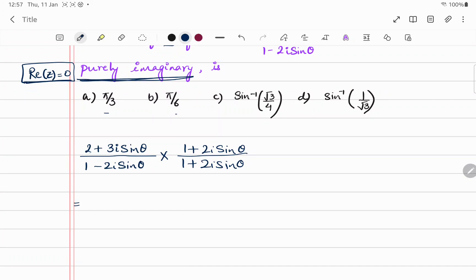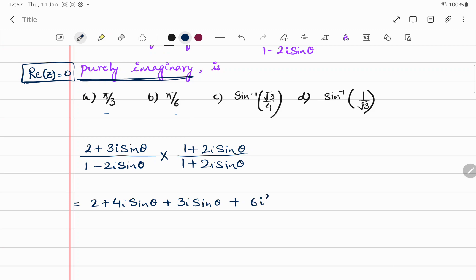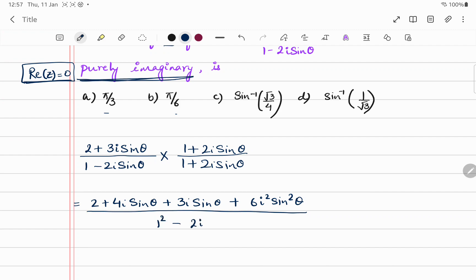Expanding the numerator: 2 times 1 gives 2, plus 4i·sinθ, plus 3i·sinθ, plus 2 × 3 = 6i²·sin²θ. In the denominator, it's a difference of squares: 1² minus (2i·sinθ)².